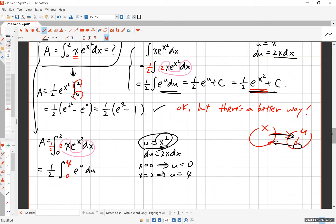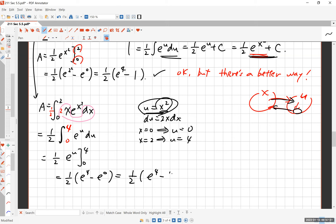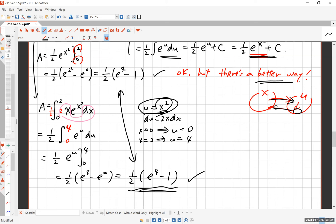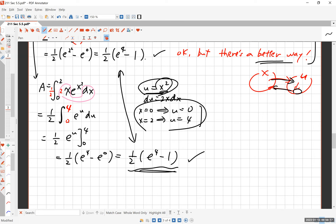The new integral is (1/2)·∫₀⁴ e^u du — much nicer! We never need to go back to the world of x. Evaluating: (1/2)·[e^u] from 0 to 4 = (1/2)·(e^4 − e^0) = (1/2)·(e^4 − 1). That's the same answer as before. I highly recommend this approach. The only tricky part is correctly converting the limits from x-values to u-values — if you use the old limits 0 and 2 in the u-integral, your answer will be completely wrong.